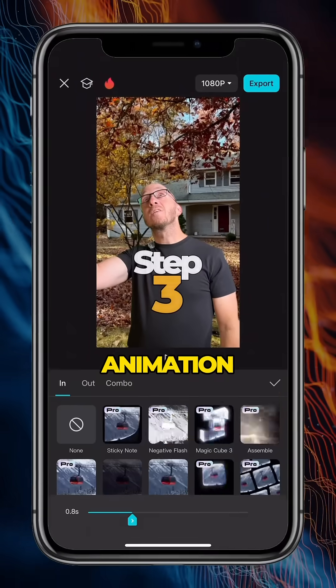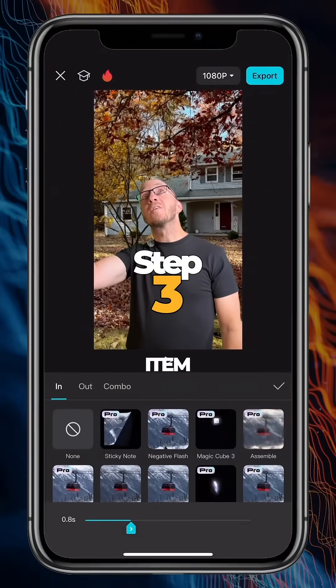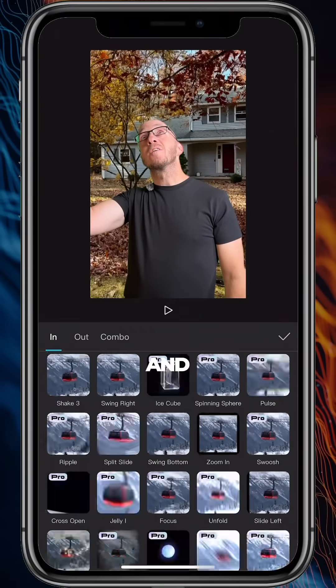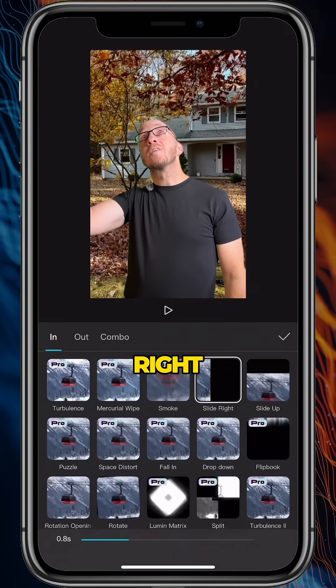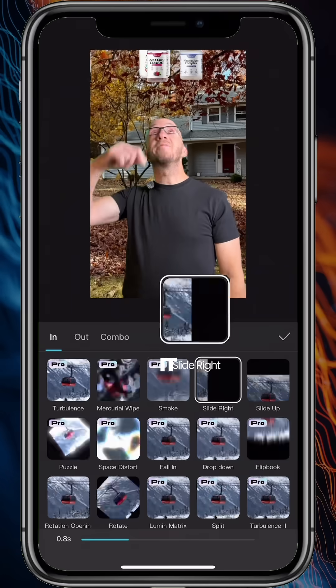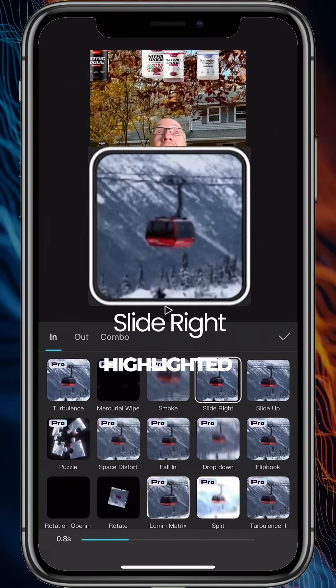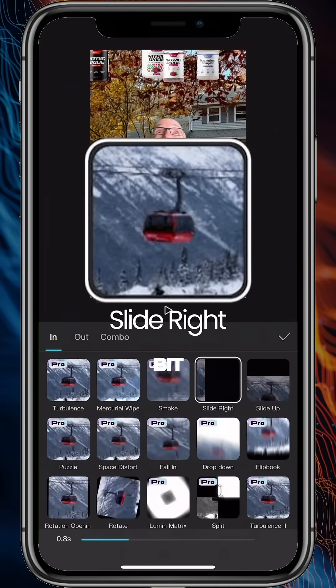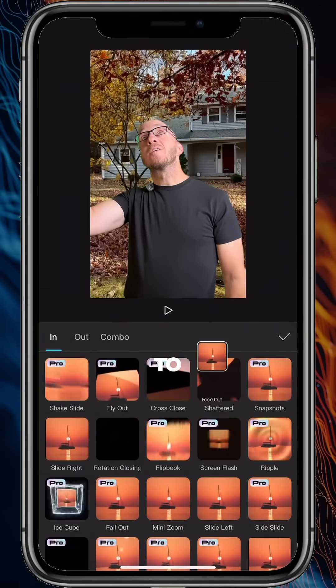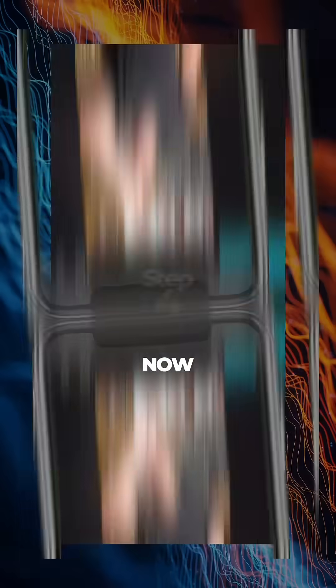Now let's add an animation to each item. With the item highlighted, go to animation and choose slide right. Split the item where we tap it, and with the right side highlighted, enlarge it a bit. Add an out transition to make the other images fade away.